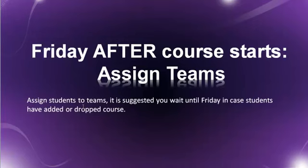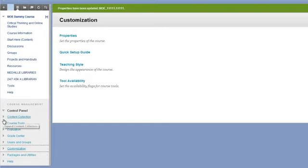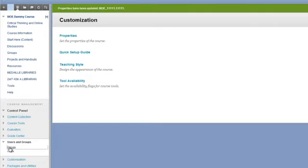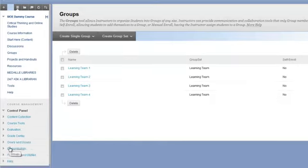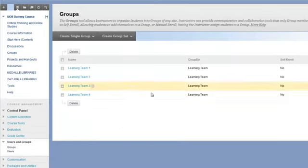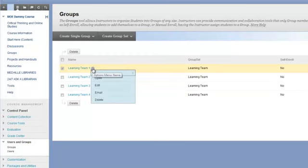Friday after the course starts, assign teams. We suggest that you wait until Friday just in case students have added or dropped to the course. To set teams, we want to go to users and groups. Click on the groups option and you'll see that your learning teams are already created for you. All you need to do is to populate these groups.